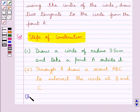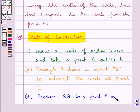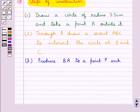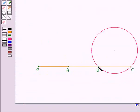Next, we produce BA to a point P such that PA is equal to AB. So BA is produced to point P such that PA is equal to AB.